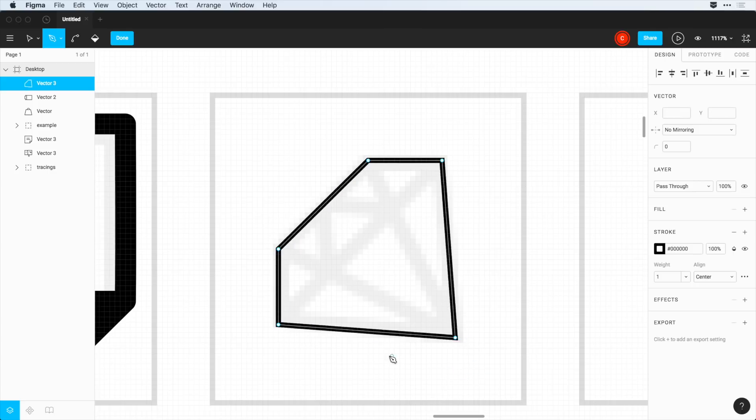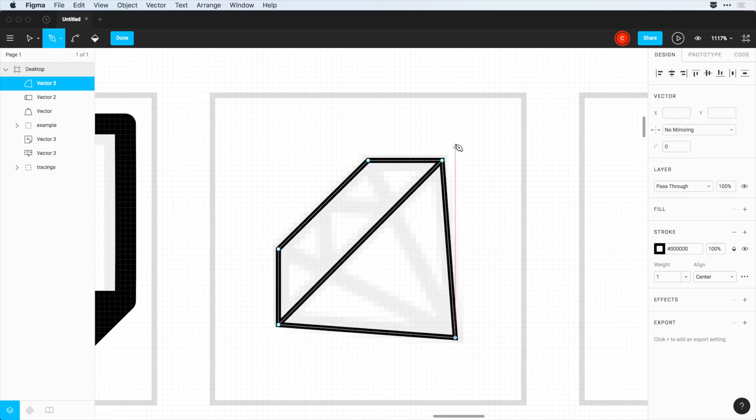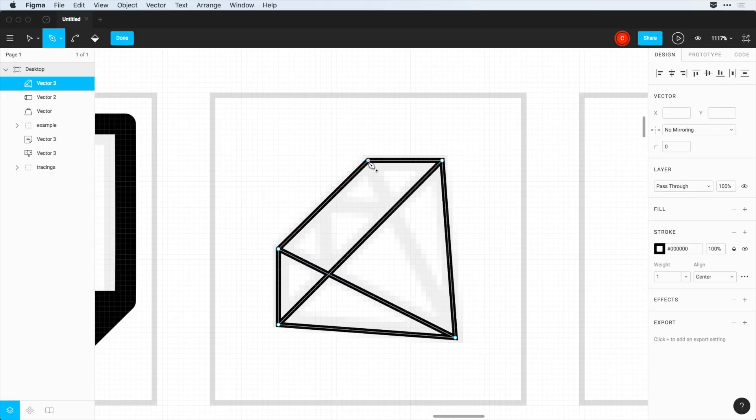But now one cool thing is, if I click and I drag to connect this little bridging line here, I can also click on this corner and click here. And I can click here and here if I want.